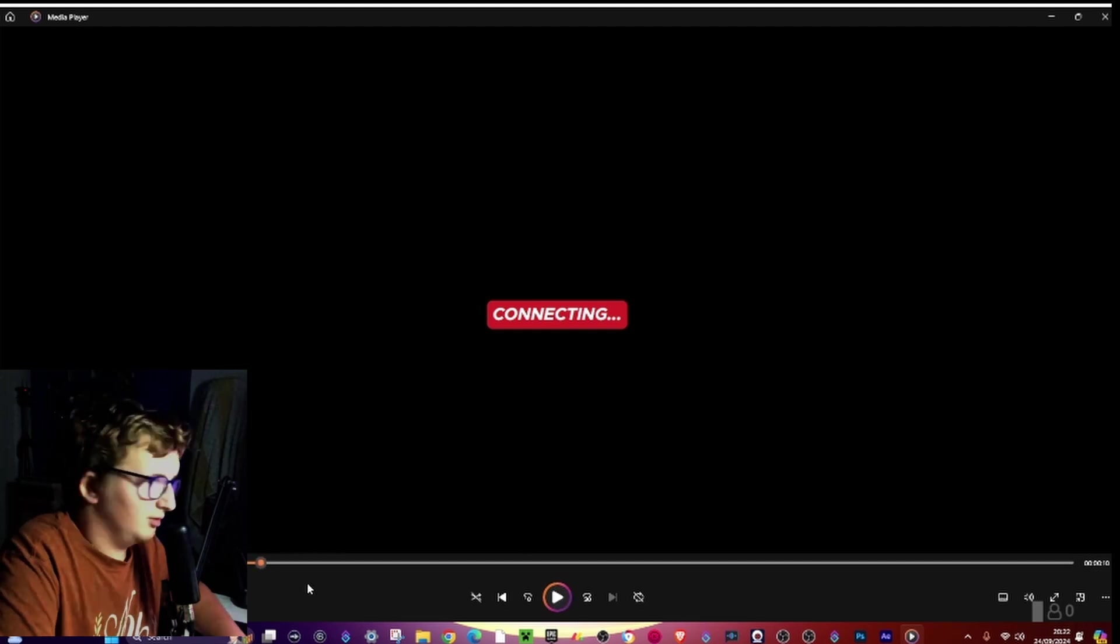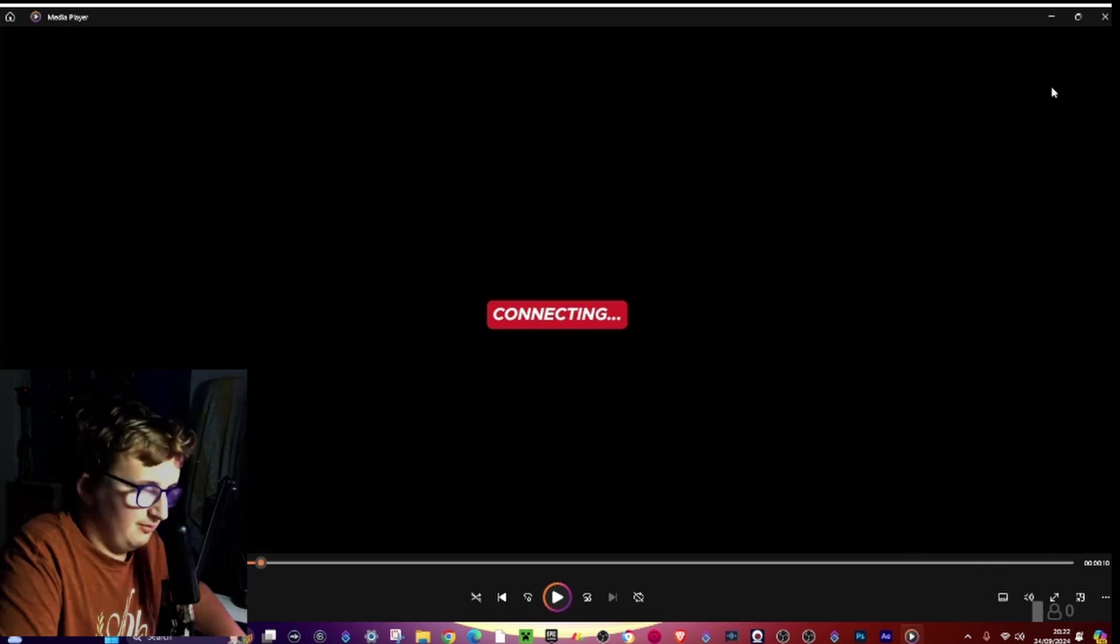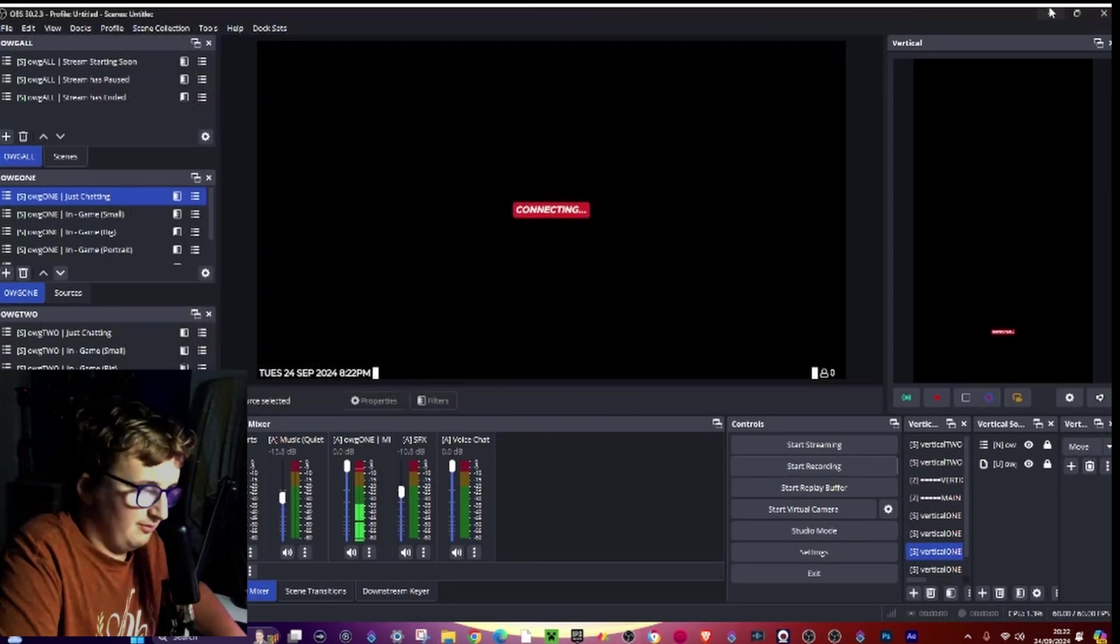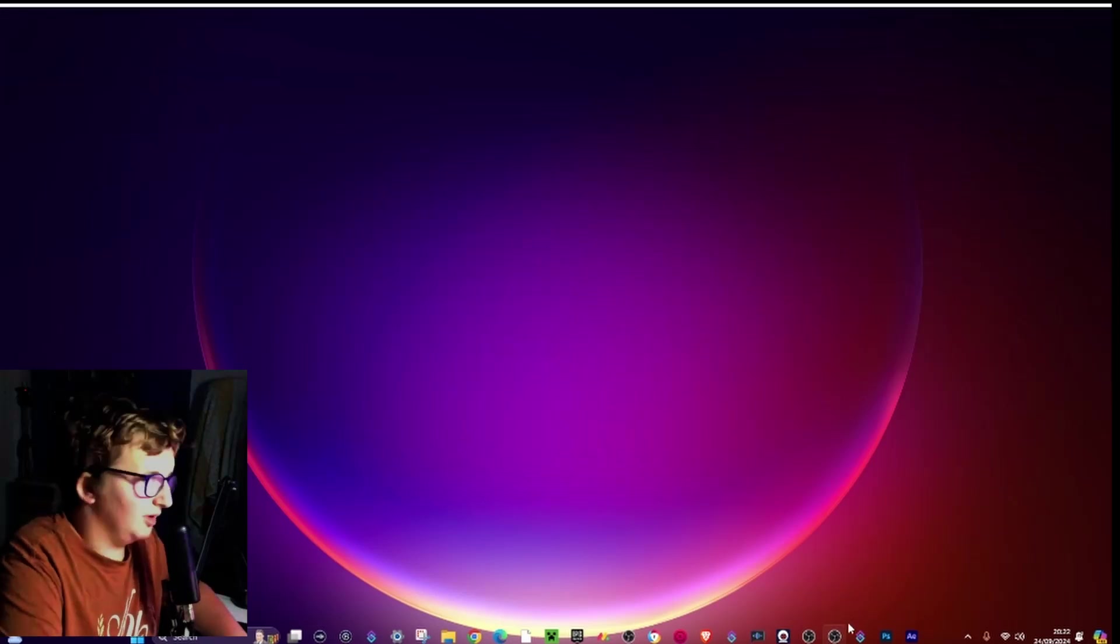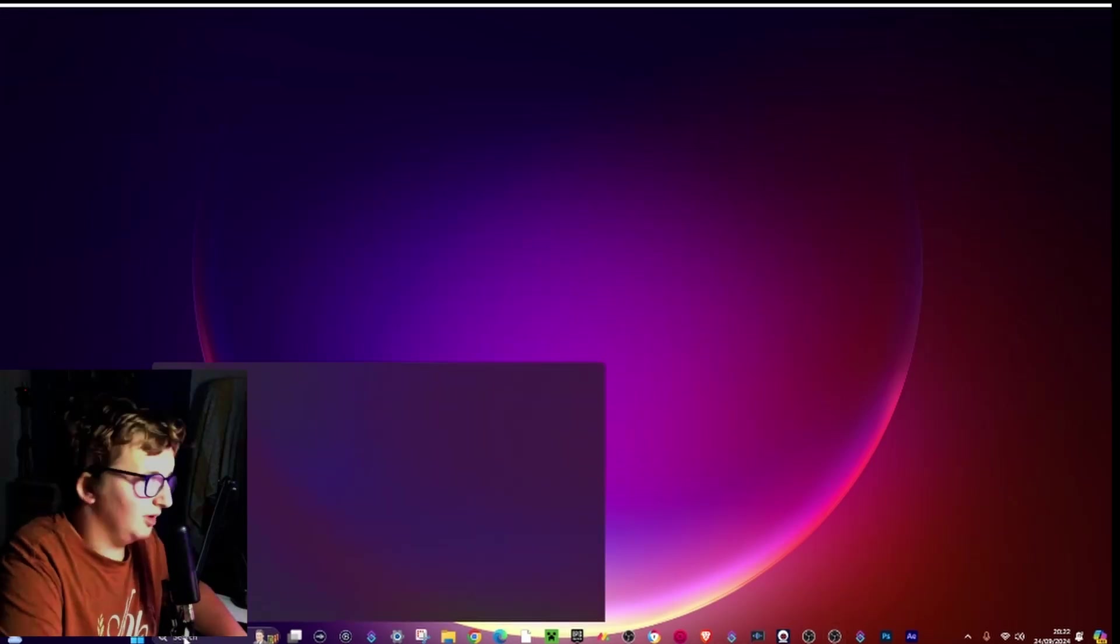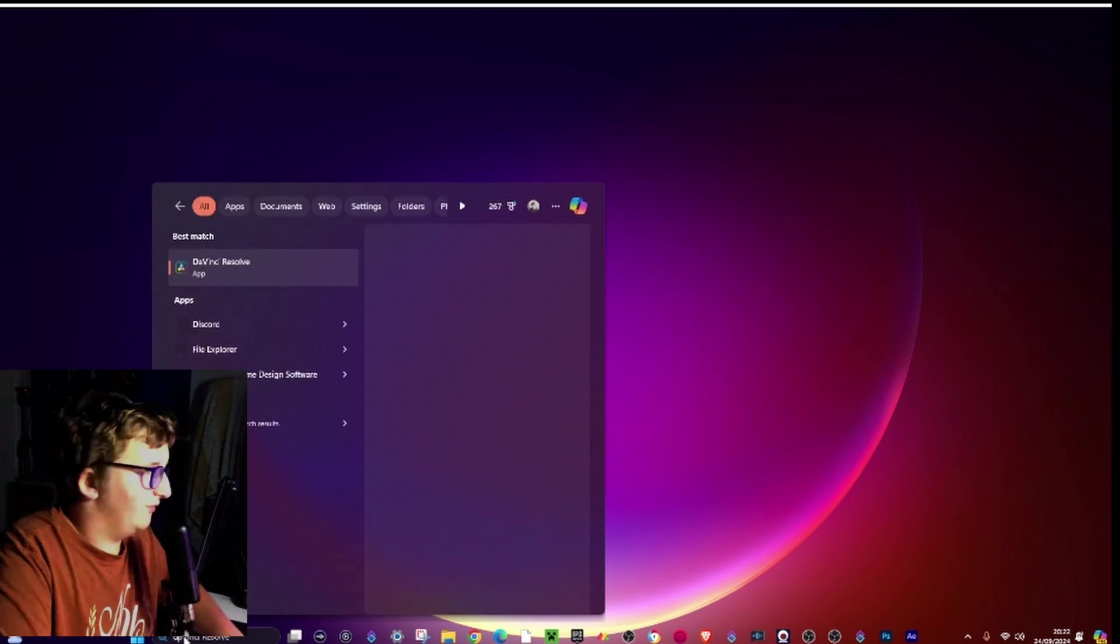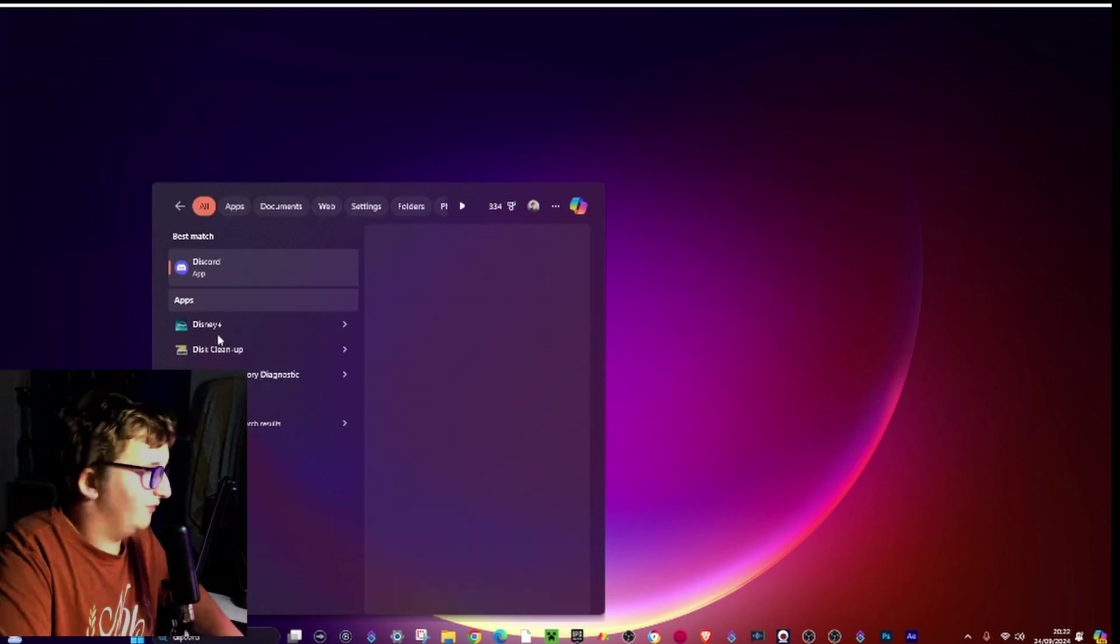And then if you go and press show recordings, you can't see any because, well, you just can't. Okay, so go to your video editing software of choice. I use DaVinci Resolve.